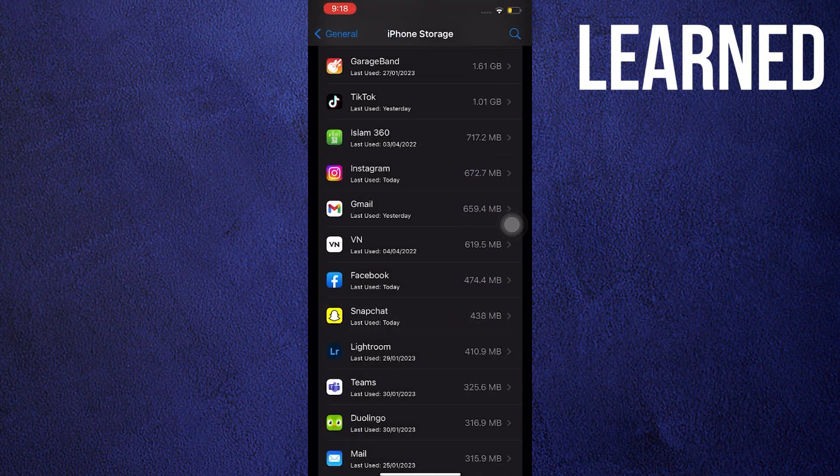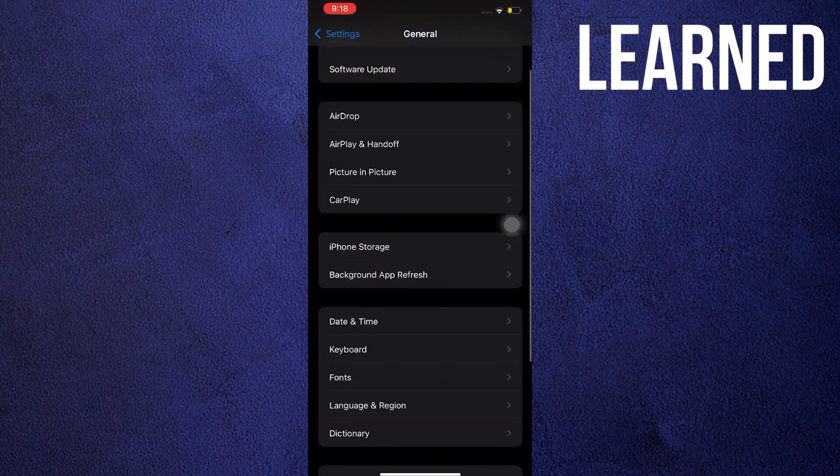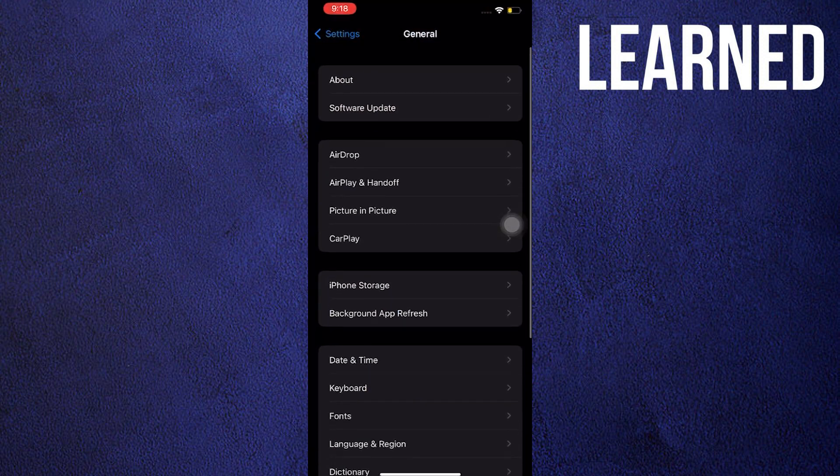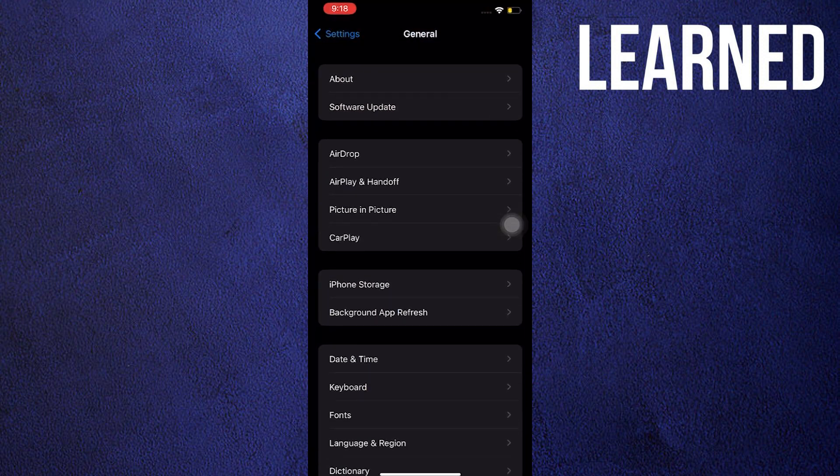Now I will need you to go back to the settings window. Just press back. Then look for date and time and tap on it.